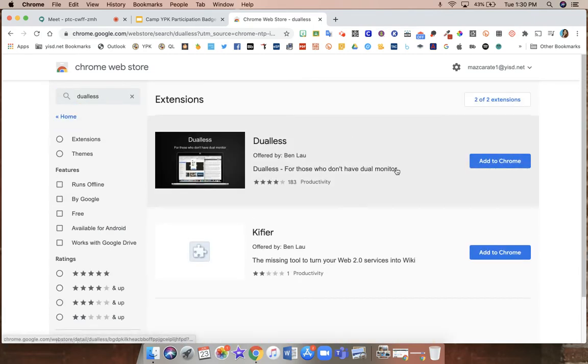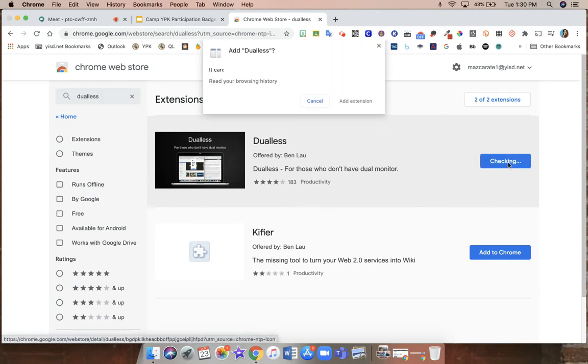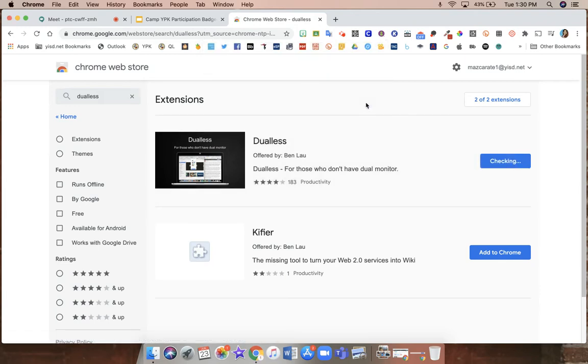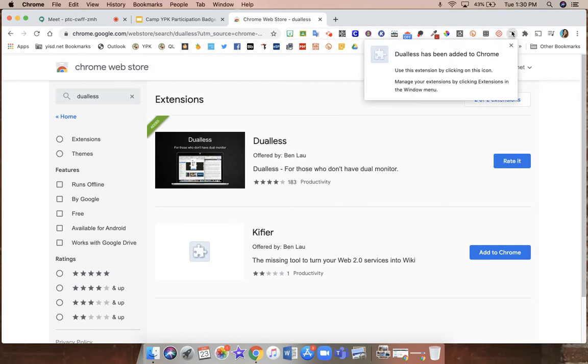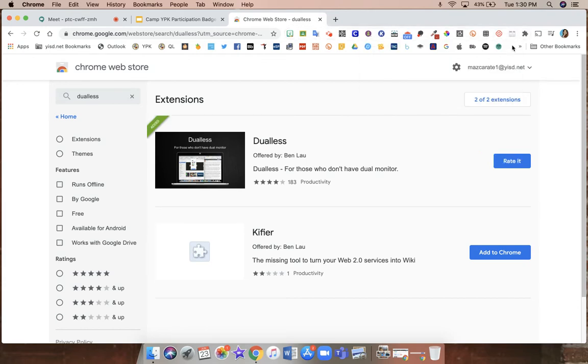This is the extension that you want to add. You're going to click add to Chrome and add extension. It will appear on the right hand side of your extensions list.